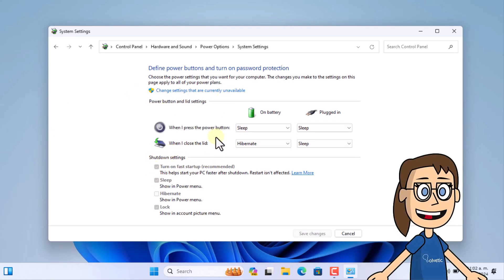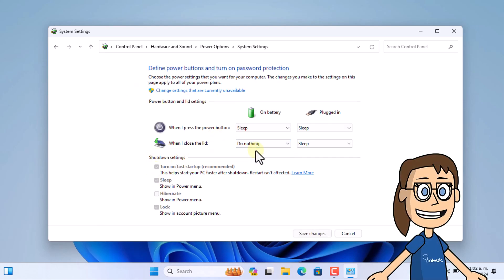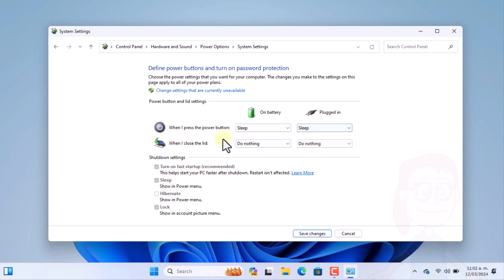Finally, in the when I close the lid section, set the do nothing option to the on battery and plugged in options. Click Save Changes.